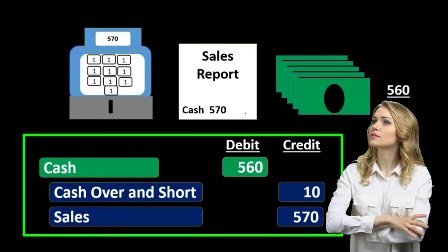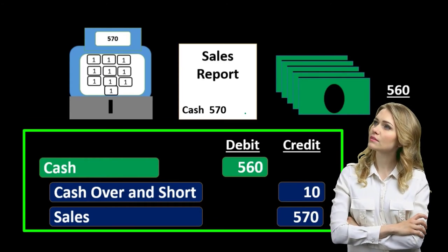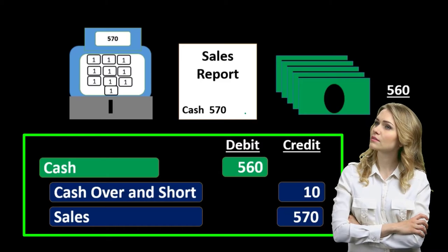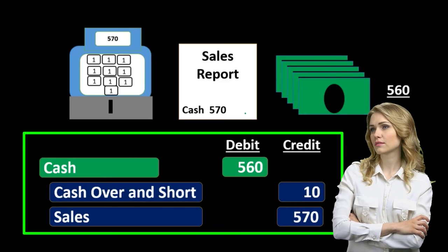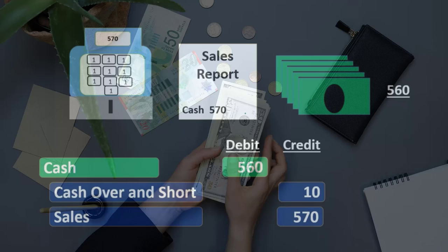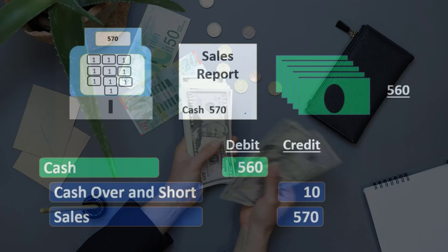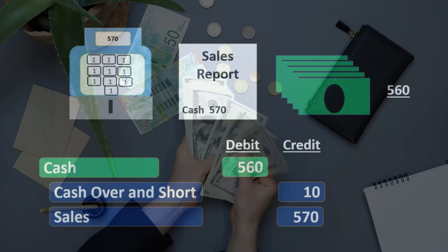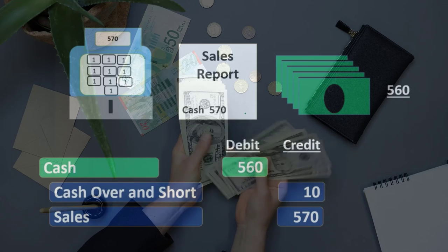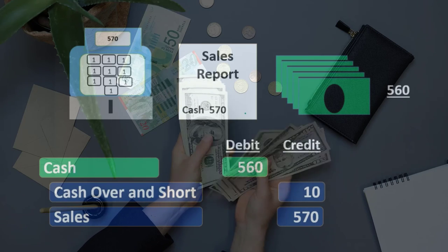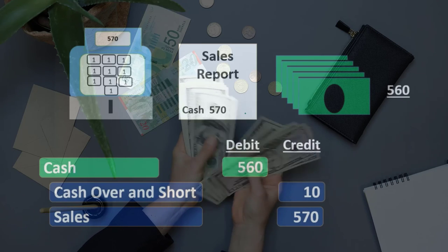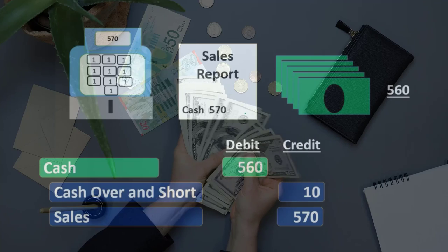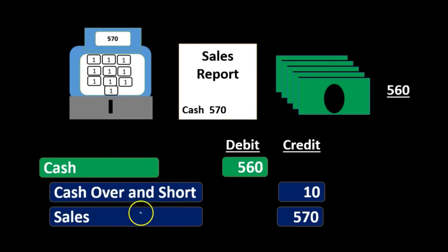That ten dollars will be recorded as cash over/short. Hopefully it will be a fairly small, immaterial amount. We can then track that balance, watch for trends, and determine if there's anything we need to do about the cash over/short amount.